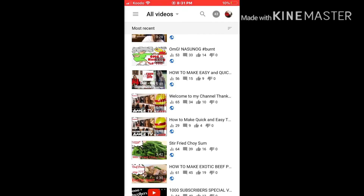It's very easy to do this — putting thumbnails on your YouTube videos. Thank you guys for watching. I hope you learned today and I hope it will help you. Thanks a lot and God bless us all.